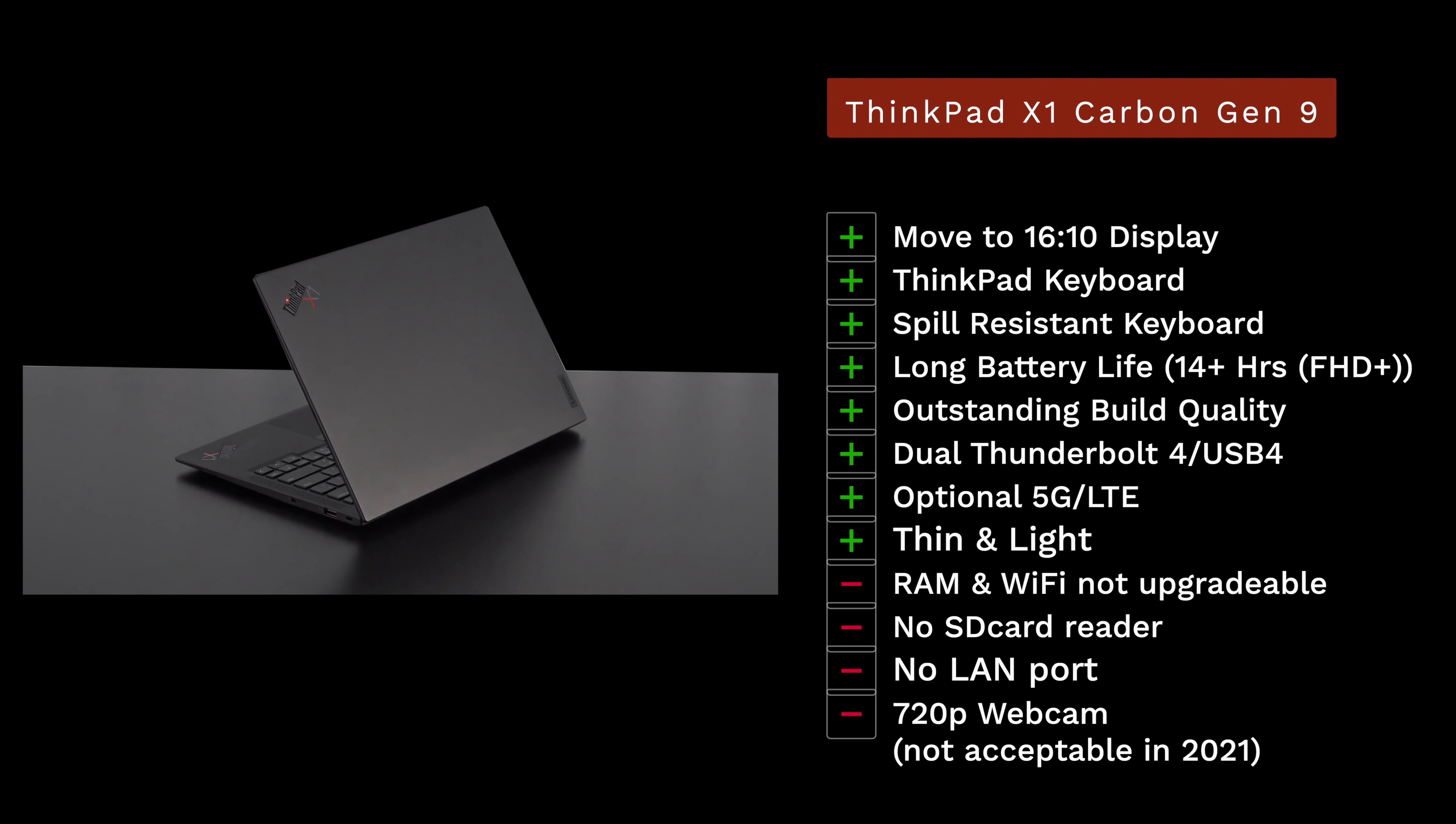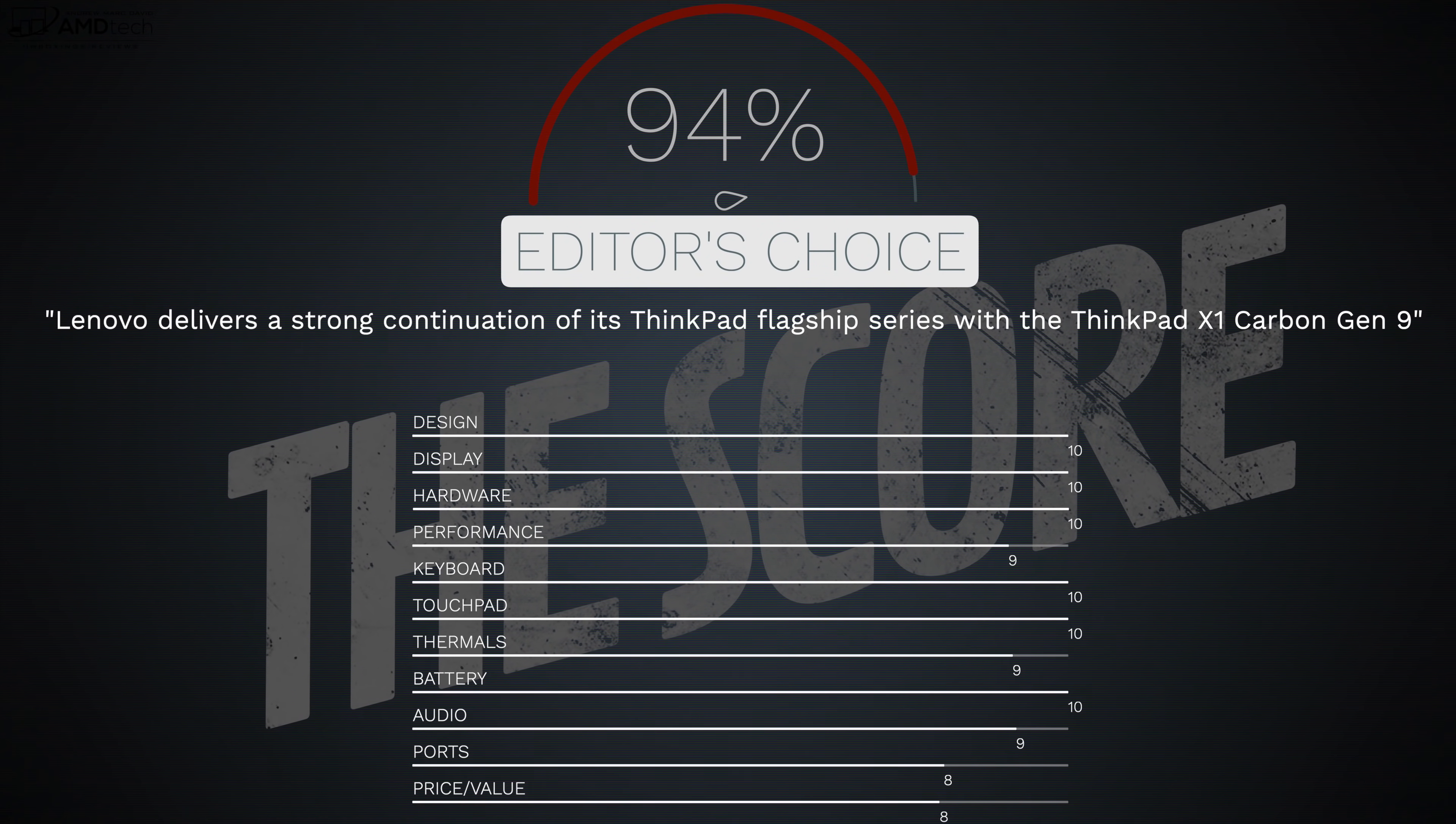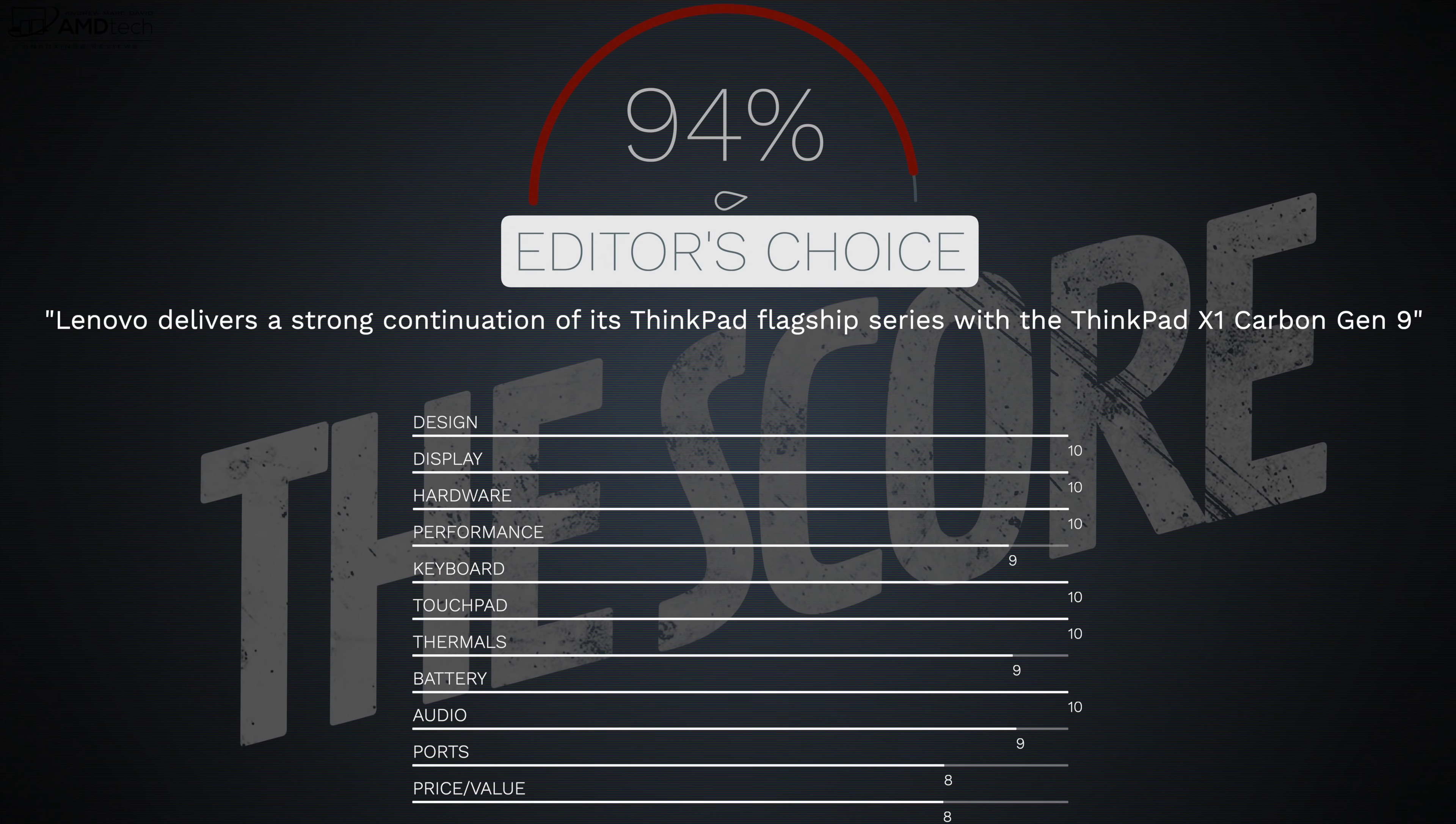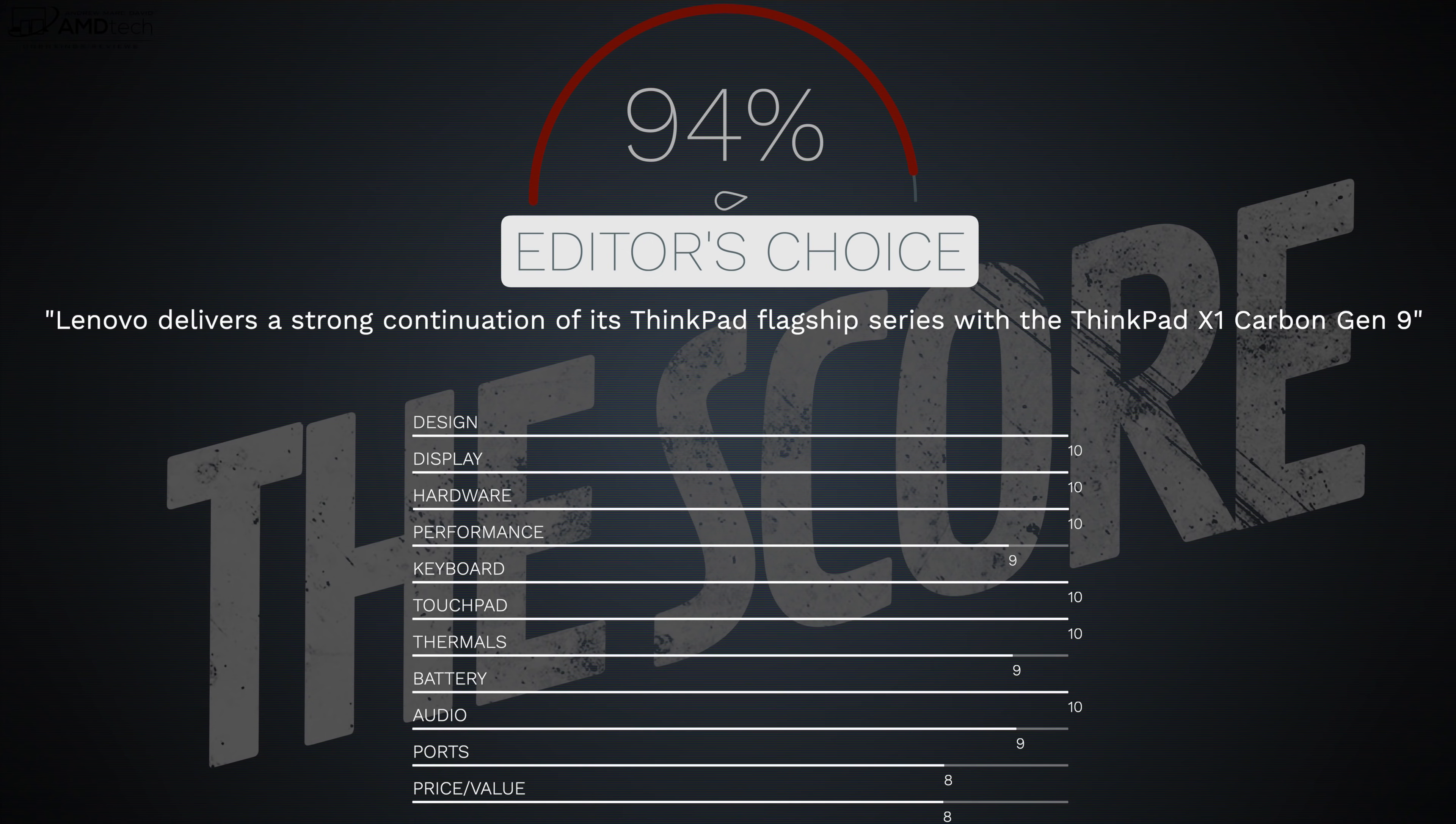The negatives here: RAM and WiFi are not user upgradable, there's no SD card reader, there's no LAN port although you can get all these on a dongle if you have to. And of course that 720p webcam leaves much to be desired here in 2021. We expect better, we need a minimum of 1080p. Hopefully the next generation will see an improved webcam. But there are no real deal breakers here ladies and gentlemen. This is my editor's choice for the 14 inch clamshell business laptop here for 2021, making the X1 Carbon Gen 9 my top pick.